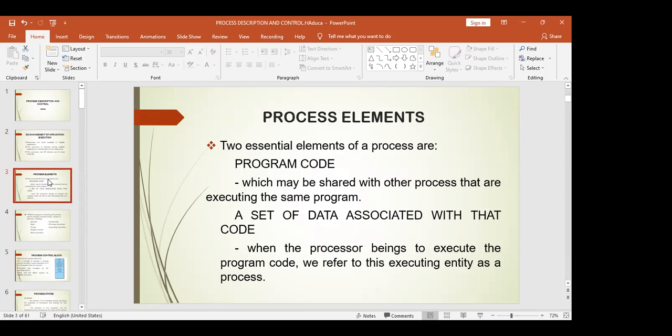Process elements: two essential elements of a process are program code, which may be shared with other processes that are executing the same program, and a set of data associated with that code. When the processor begins to execute the program code, we refer to this executing entity as a process.